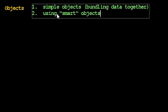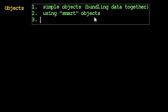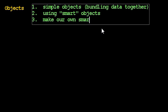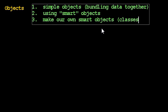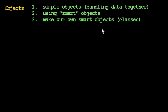In the second set of videos, we'll learn how to use objects that know how to do things. And in the third set of videos, we're going to learn how to actually make our own smart objects, really making the classes themselves. So first we're going to focus today on just how do we bundle up data at all.